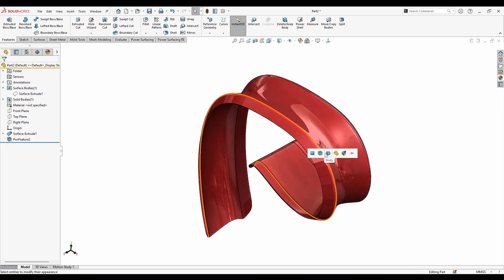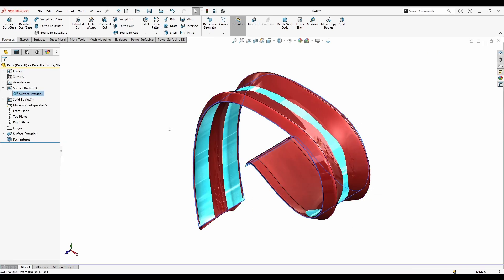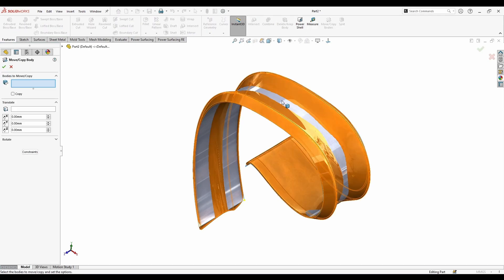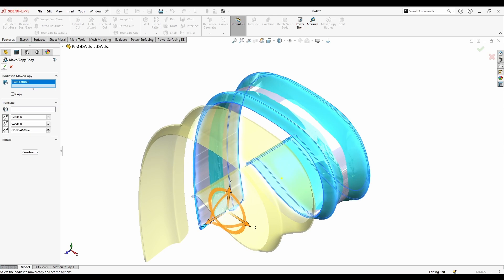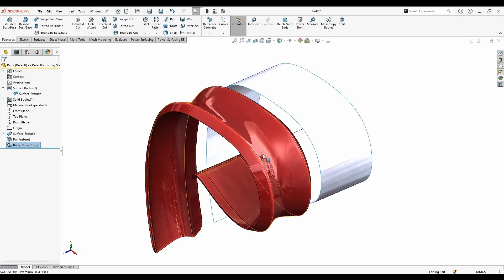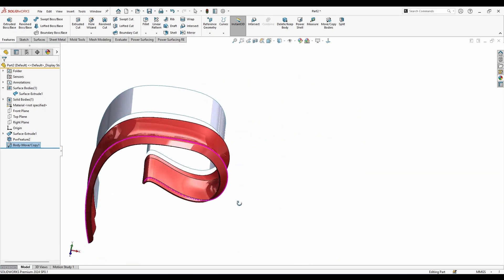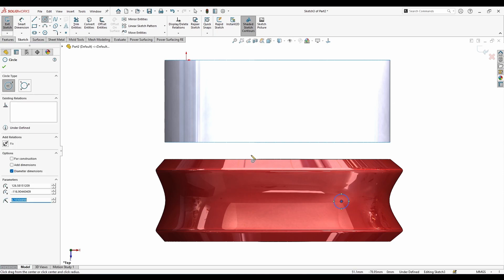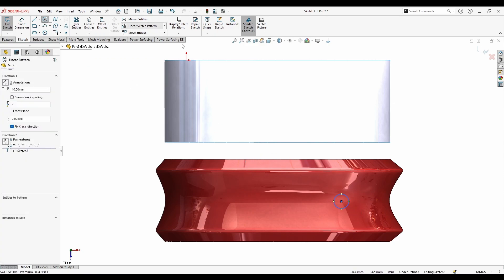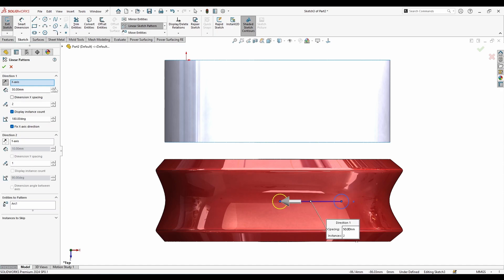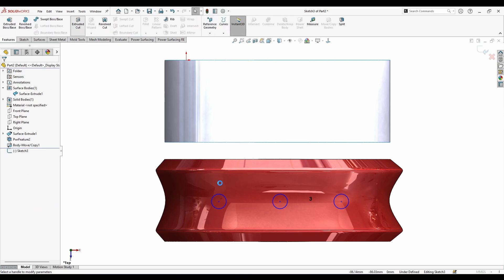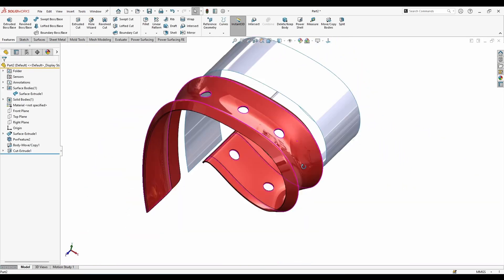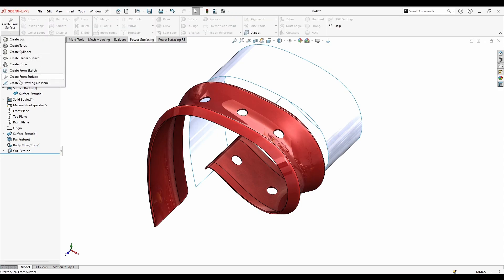This is my board created with the bar surfacing menu and 'Create from Surface.' The surface extrude - if I move it like this - you can see the more detailed board created with bar surfacing. I'll go to the top plane, sketch some circles, do a linear sketch pattern on the other side, maybe add three, go to features, and extrude cut. That's for the bar surfacing menu and 'Create from Surface.'